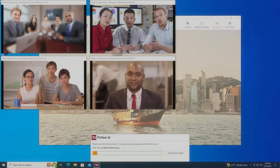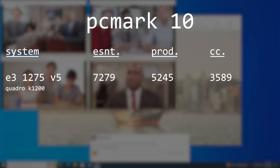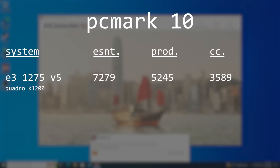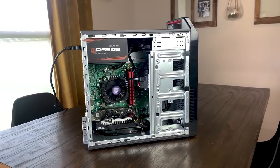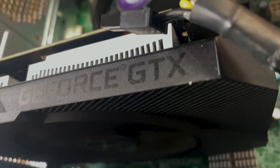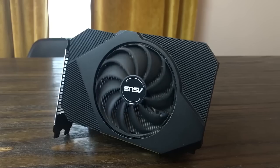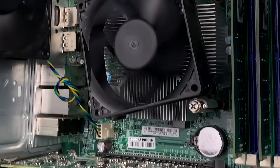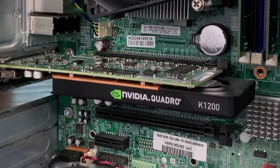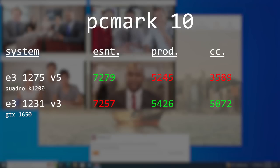Running PCMark10, we got scores of 7279 in the Essentials category, 5245 in Productivity, and 3589 in Content Creation. If we compare this to the 1231v3 system from earlier, it doesn't look that great, with the older system pulling ahead in Productivity and Content Creation. However, this was the system I used with the budget streaming PC, so it included a GTX 1650. The 1650 is much newer than the Quadro K1200, which definitely helped in the productivity and content creation categories.